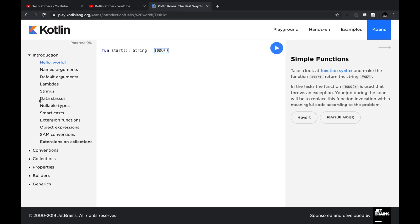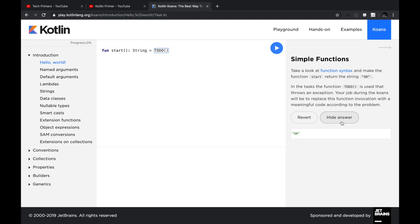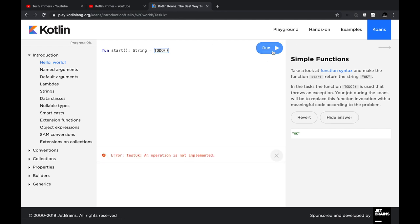So these are the different problem statements and there are documentation links, and you can even see the answer here directly. By this way it gives you freedom to read the documentation and solve the problem, and again test it by executing this option.